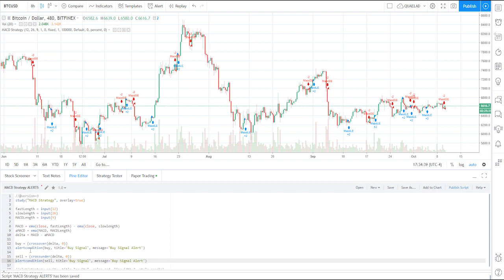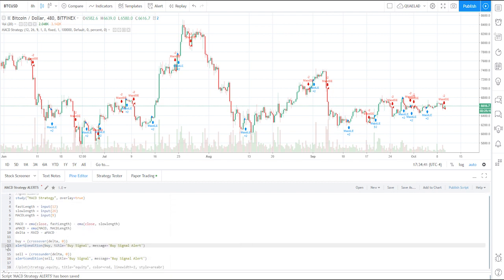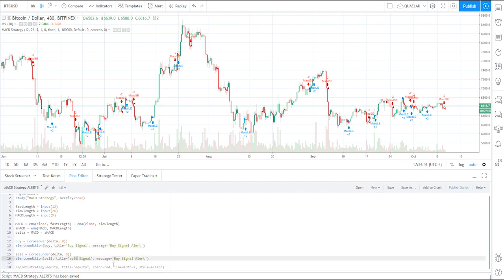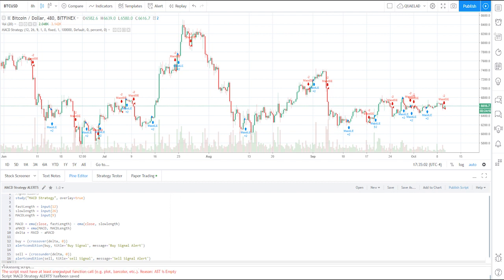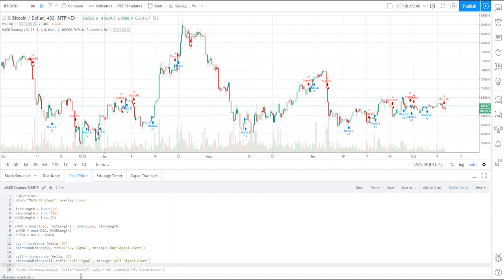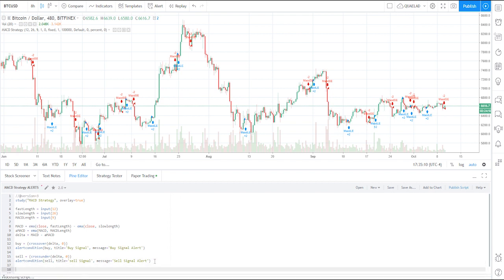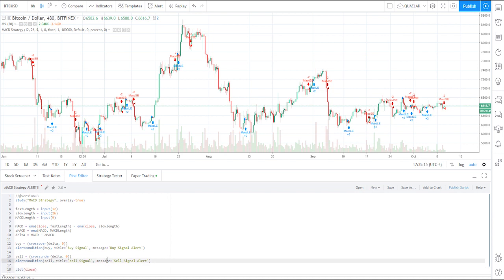After that, remove any indents or spaces, so by the end it should look something like this. Make sure to change those to 'sell' where needed. Hit Ctrl+S — it'll give you one error saying the script must have an output function. All you have to do is add 'plot(close)', then hit Save again and it'll save without any errors.